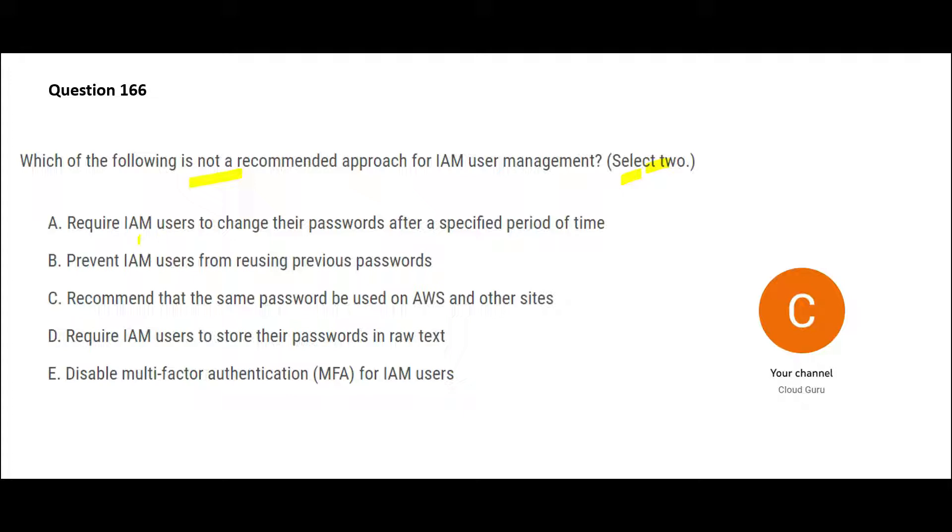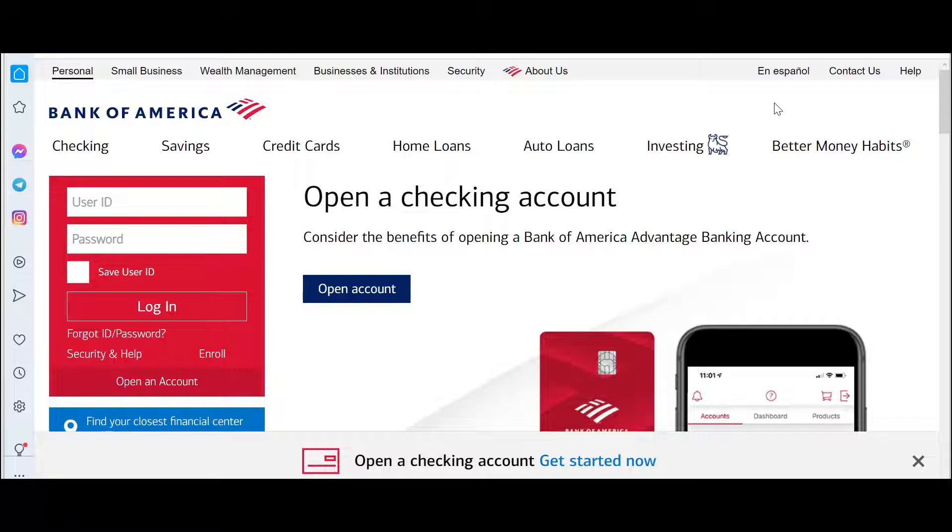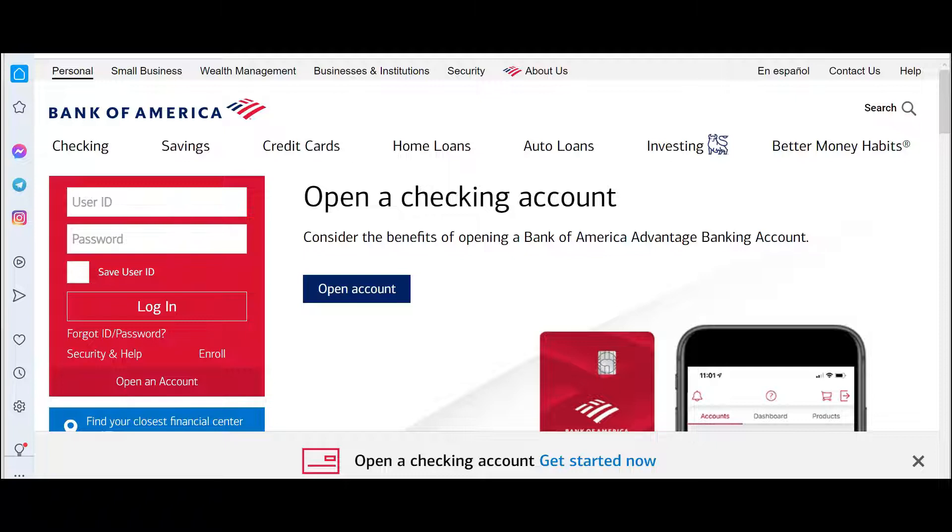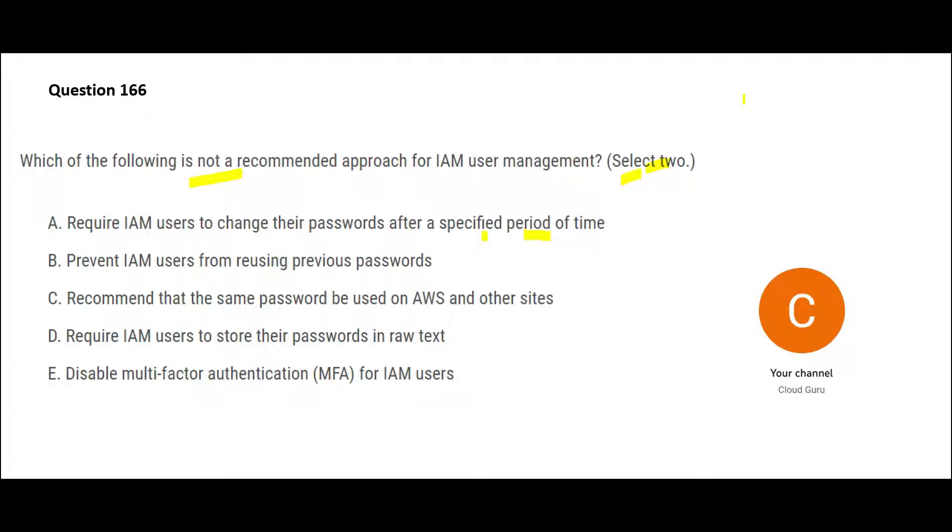Now let us scan through the options. The first one says require IAM users to change their passwords after a specified period of time. So this is a best practice. Any application, for example your banking application, example Bank of America. So if you have an account with this bank or any other bank like Barclays and so on, you would see that there is a request which comes after specific intervals to kind of refresh your passwords. That ensures that your password, if it is compromised, it does not stay compromised for a longer period of time. This is a best practice, a recommended approach.